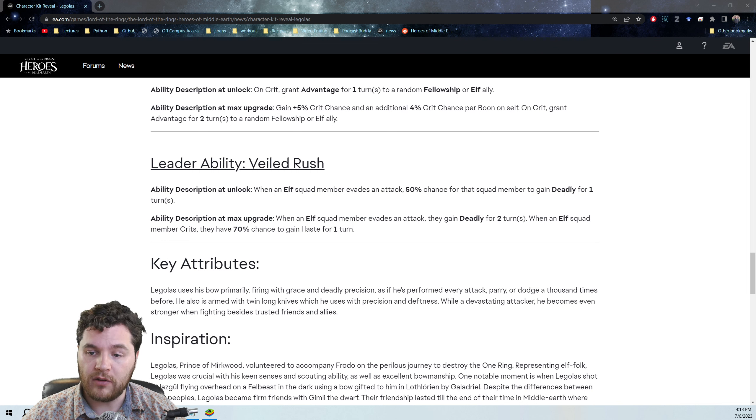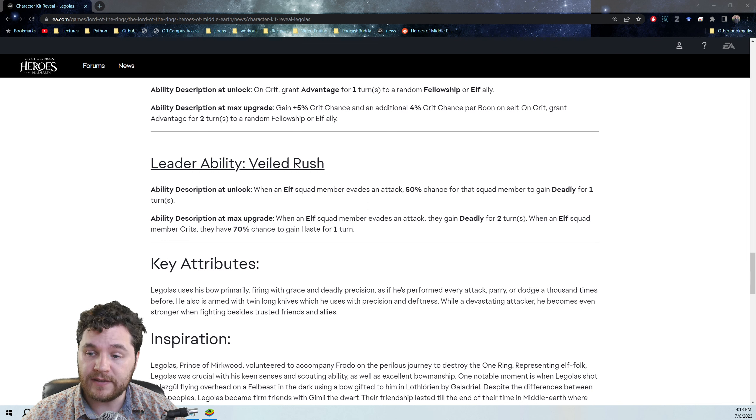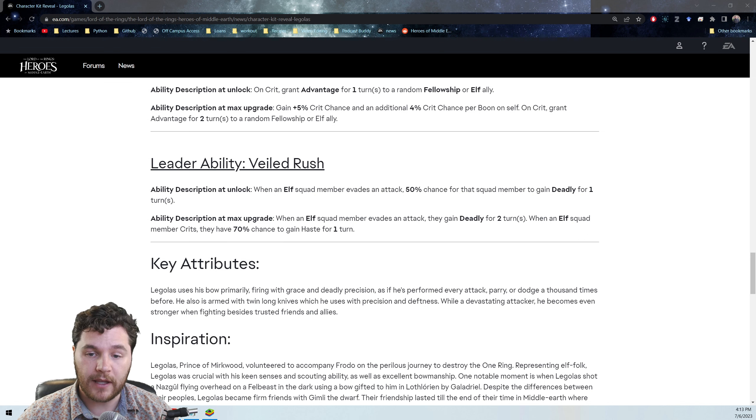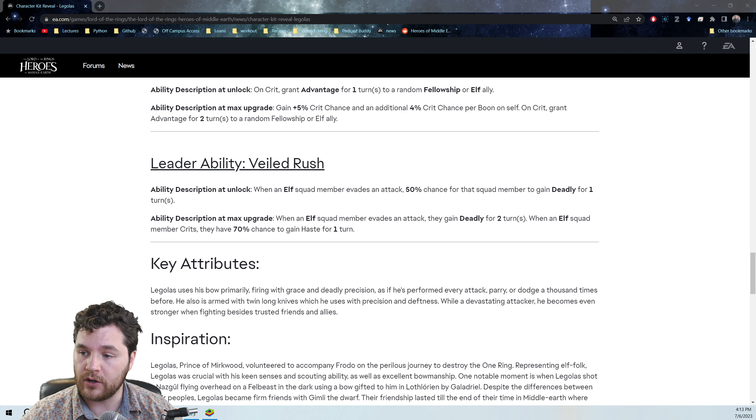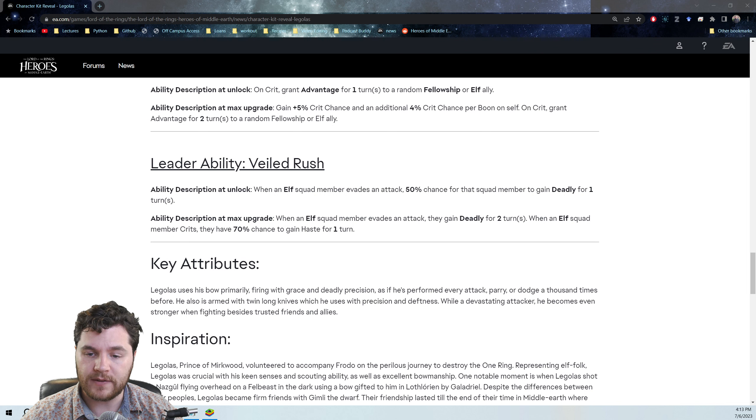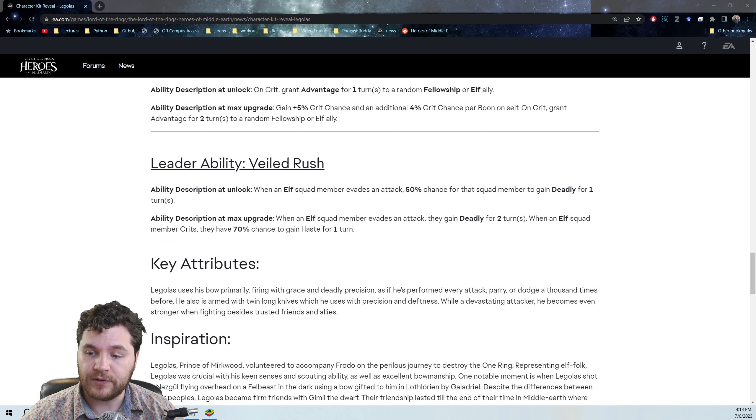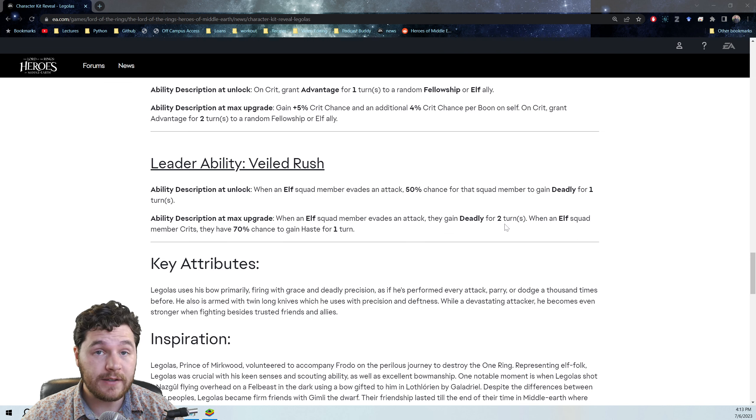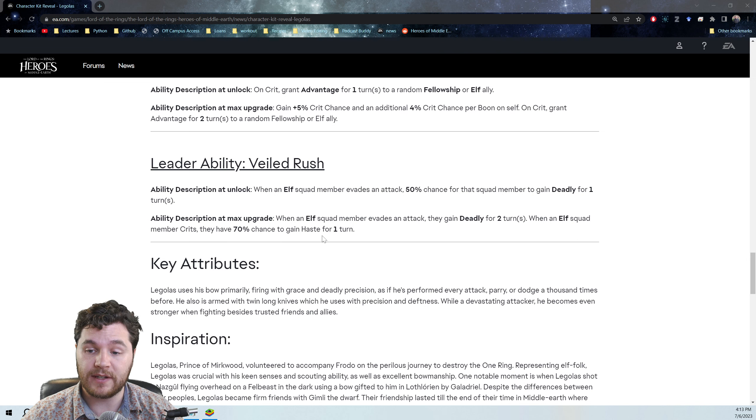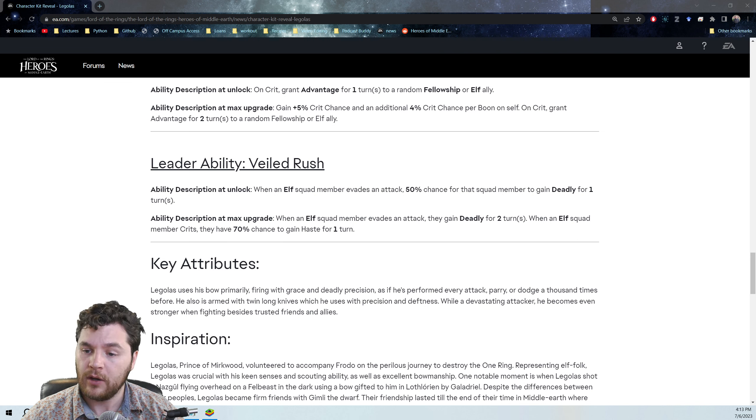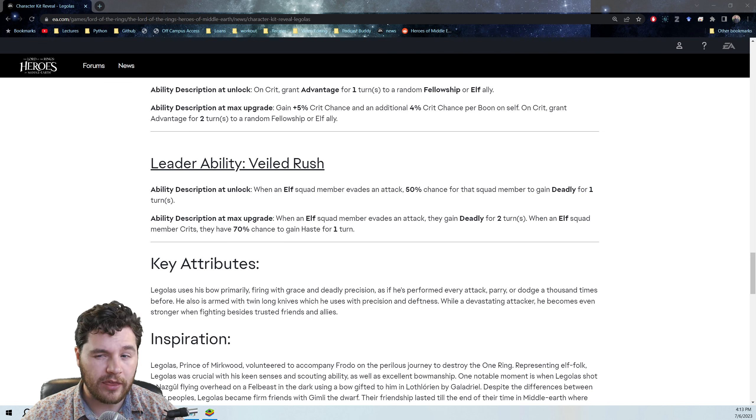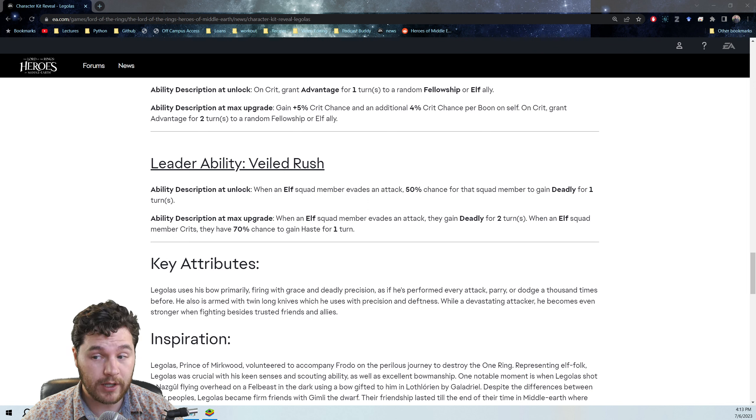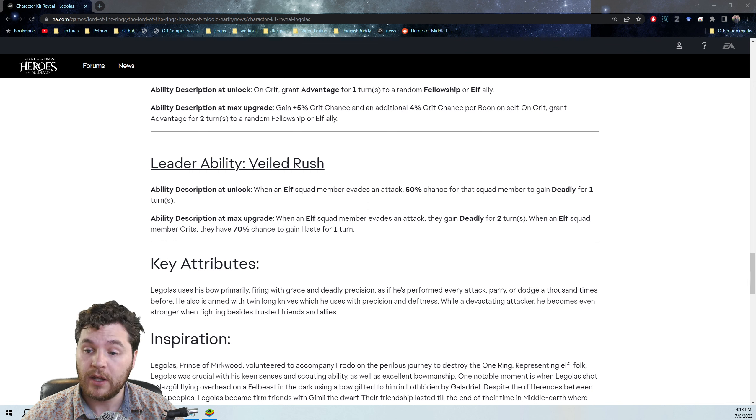Ability description at unlock: When an elf squad member evades an attack, 50% chance for that squad member to gain deadly for one turn. It basically increases your crit chance by 30%, I believe. And then at max upgrade, when an elf squad member evades an attack, they gain deadly for two turns. When an elf squad member crits, they have a 70% chance to gain haste for one turn, which I think either gives you 30% or 50% speed boost, which is pretty good.